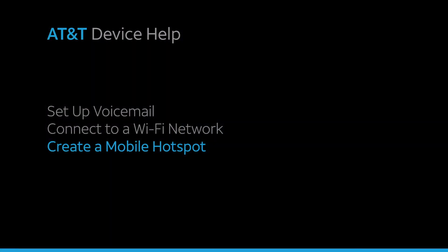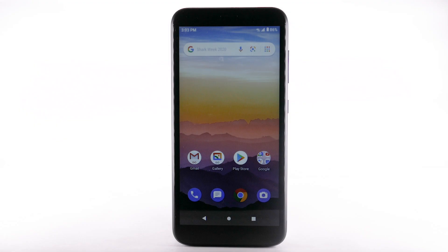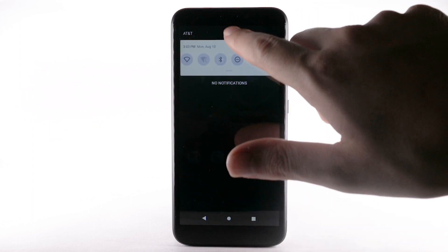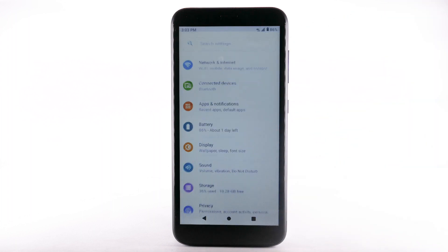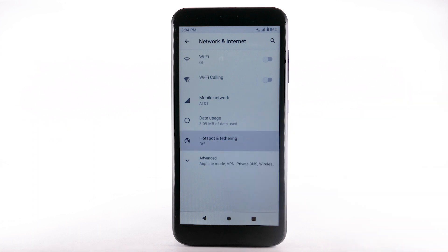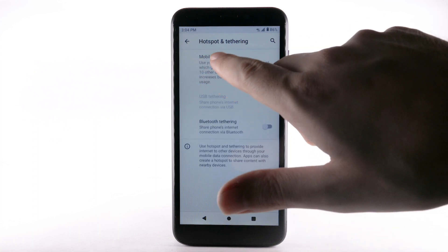Create a mobile hotspot. Use your AT&T device as a mobile Wi-Fi hotspot to share your data connection with Wi-Fi-capable devices, such as smartphones, tablets, netbooks, MP3 players, and more. Requires eligible data plan or mobile share. From the home screen, swipe down from the notification bar twice, then select the Settings icon. Select Network and Internet. Select Hotspot and Tethering. Select Mobile Hotspot.